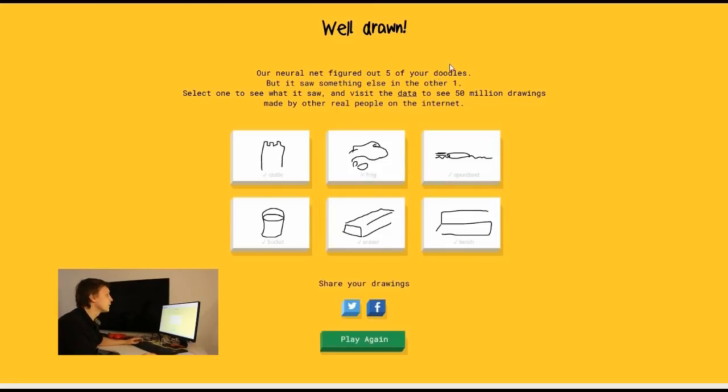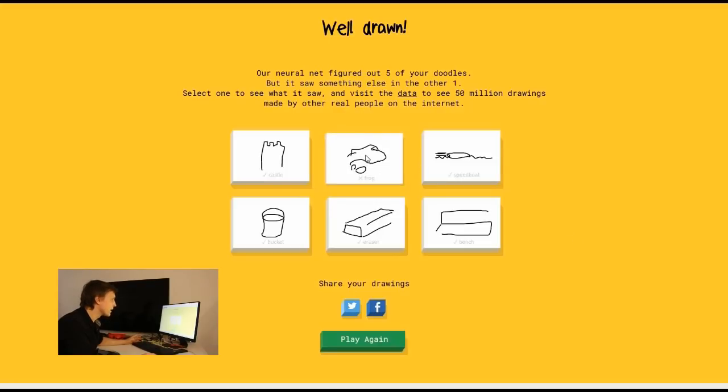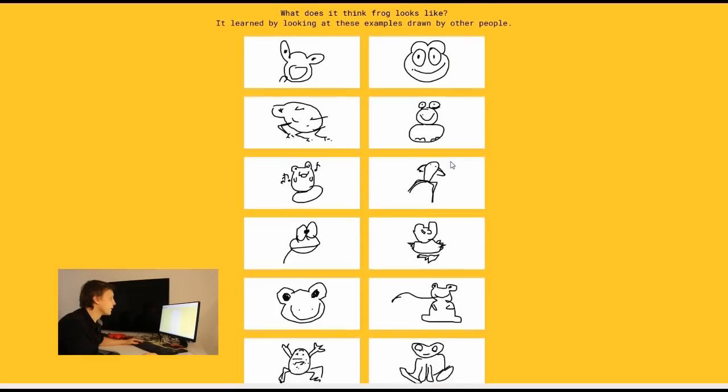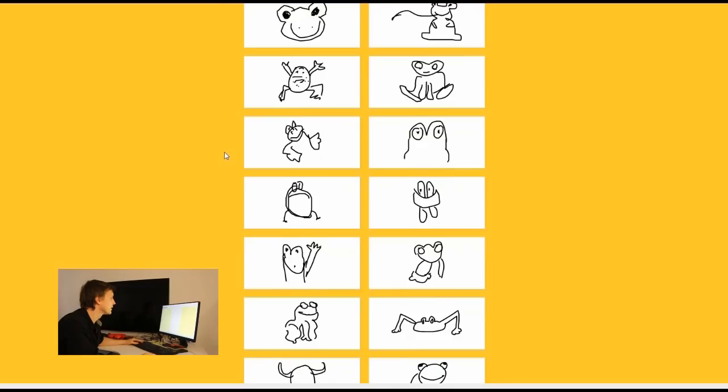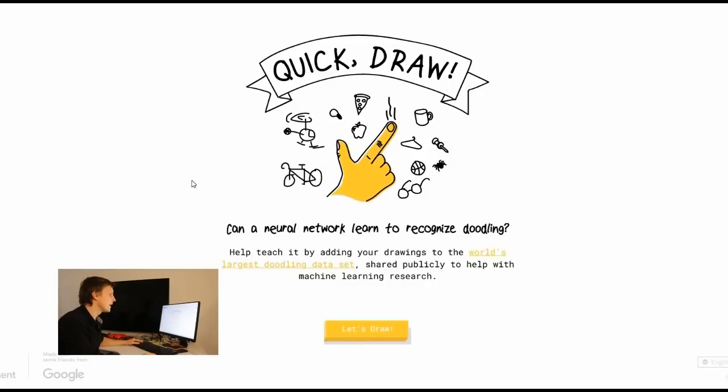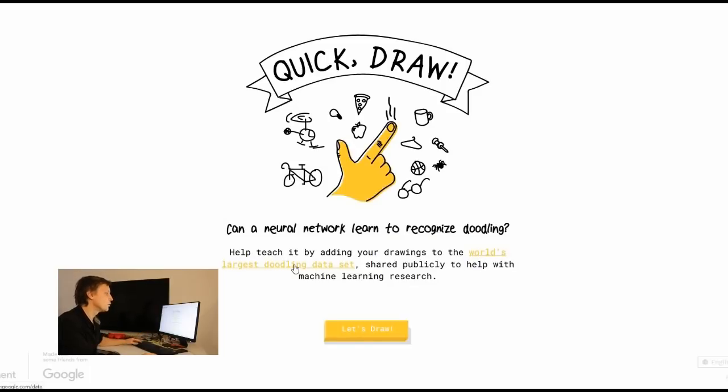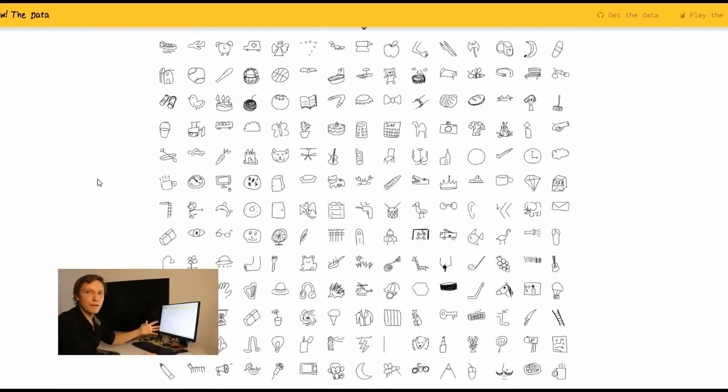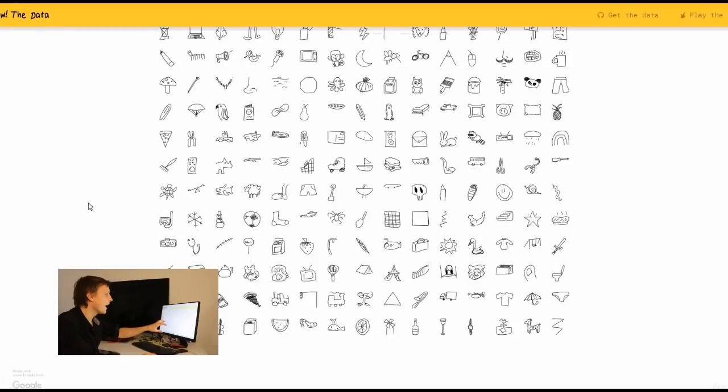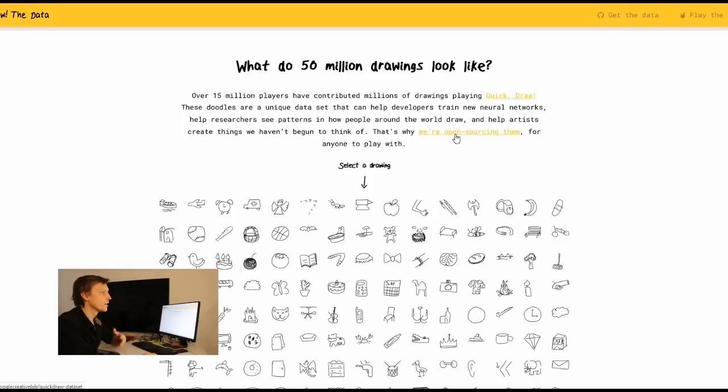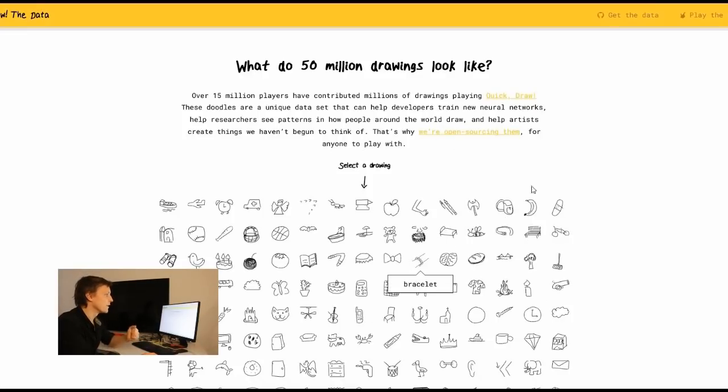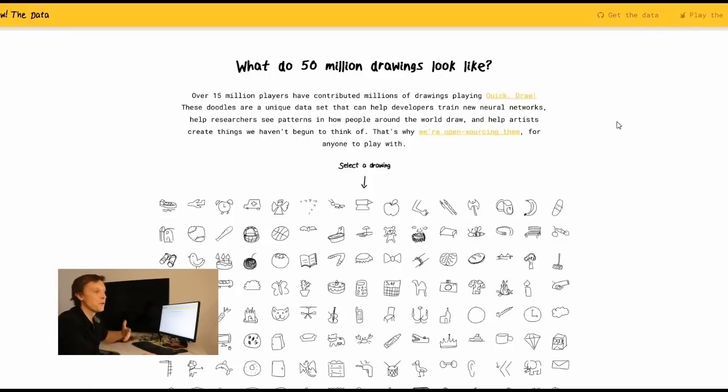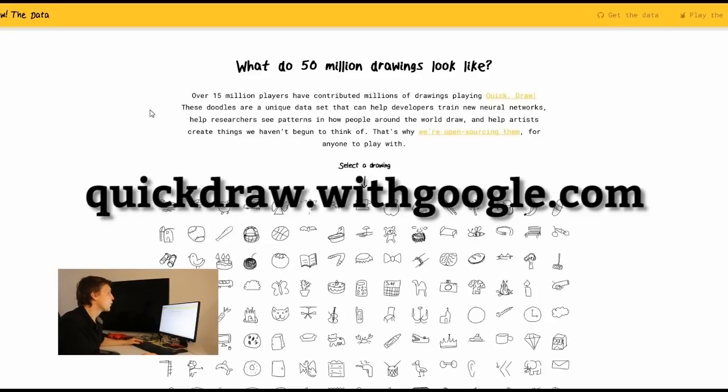Our neural net figured out five of your doodles. So the frog. It didn't. You can click on it and then you see what it matched. It matched some other animals actually there. And here are the frogs other people drew. Very nice ones. So Google is doing also those experiments with artificial intelligence and here you help the neural network to establish the world's largest doodling data set. You see here many people have already done this game. It's very fun to do and you're training the AI to recognize this doodling and this is open sourced so you can also use those drawings.